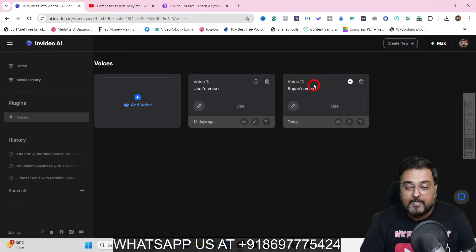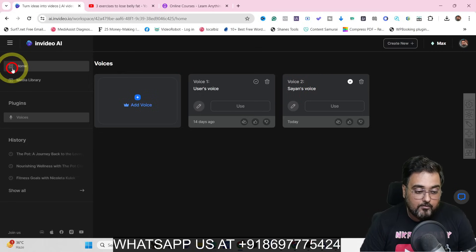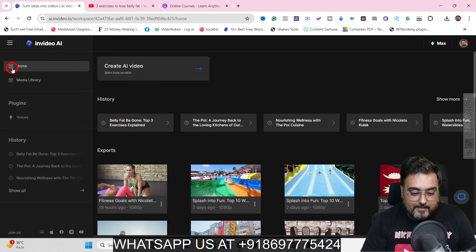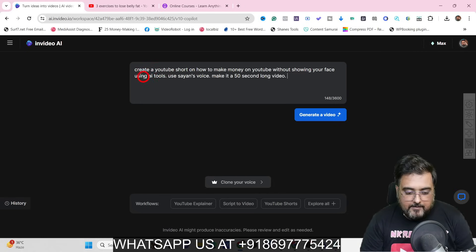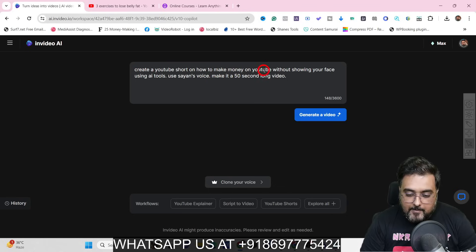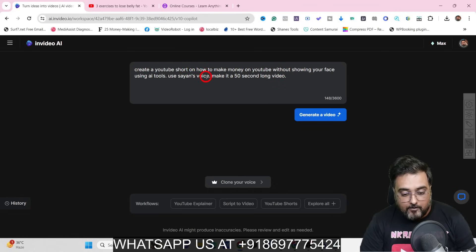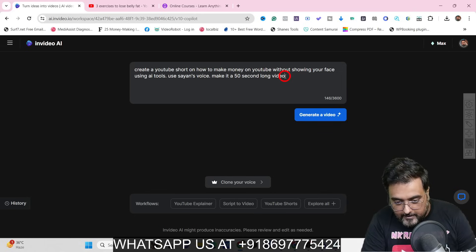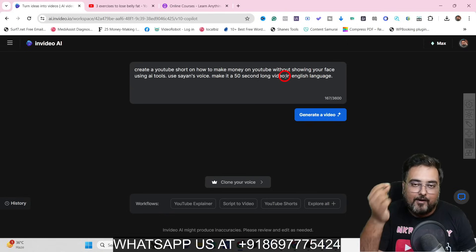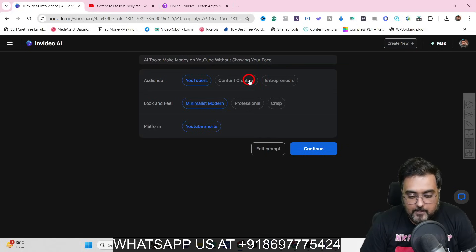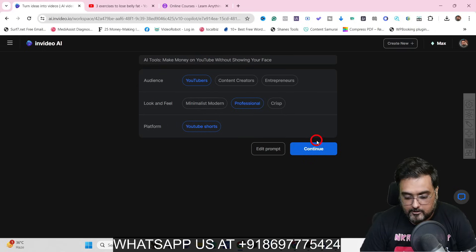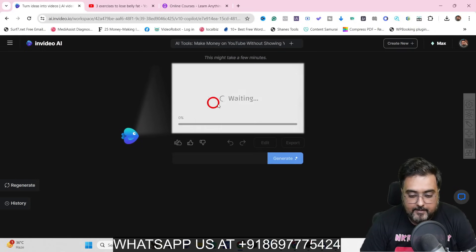I've already recorded and cloned my voice. Now I'll go to home and show you how to use it. Going to 'AI Video,' this time I'm creating a YouTube Short with my voice. My prompt is: 'Create a YouTube Short on how to make money on YouTube without showing your face using AI tools. Use Shan's voice and make it a 50-second video in English.' I'll hit generate, then set audience to content creators and entrepreneurs, look and feel to professional, and platform to YouTube Shorts.